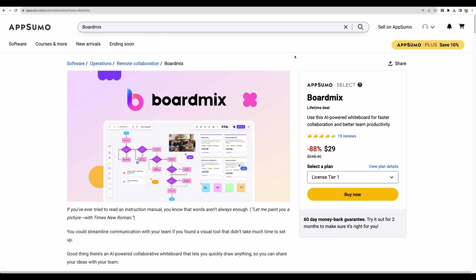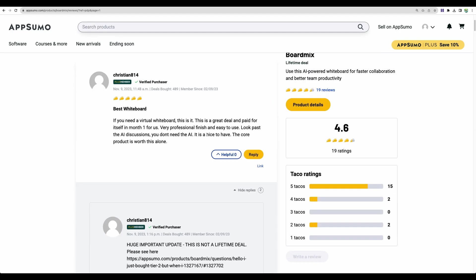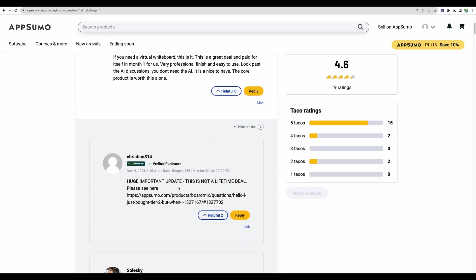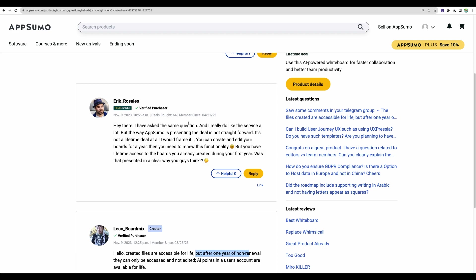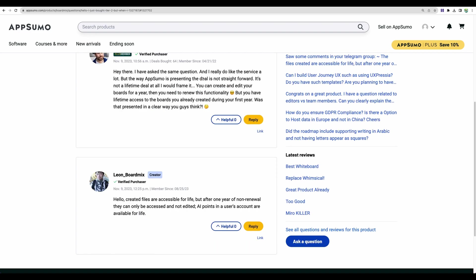So please subscribe to get this kind of heads up. I looked through reviews of BoardMix and found a few comments which state that actually it's not a lifetime deal. And if we look at this link, it will point to a particular review and we will see that this AppSumo member actually likes the service. However, you actually get the access for one year.